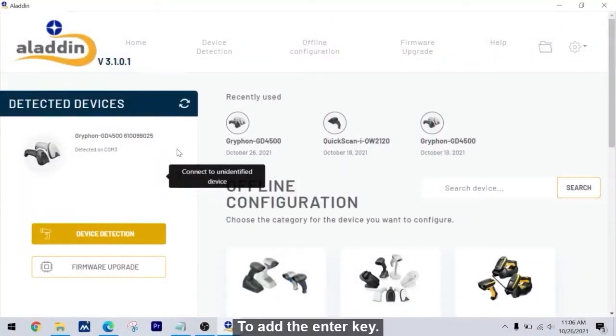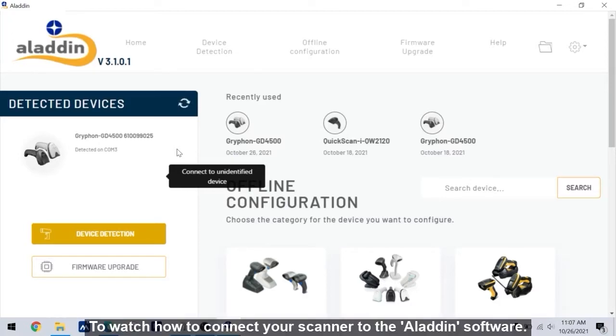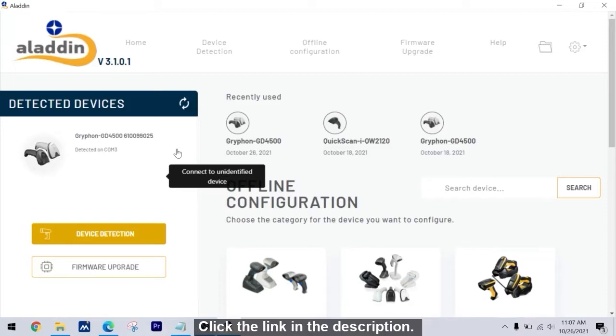To add the enter key, you will first need to connect the scanner to the Aladdin software. To watch how to connect your scanner to the Aladdin software, click the link in the description.